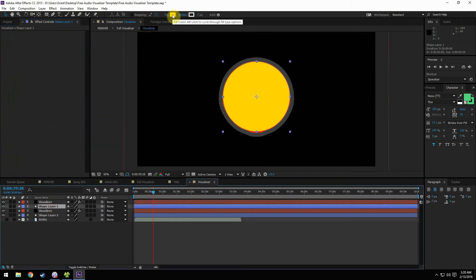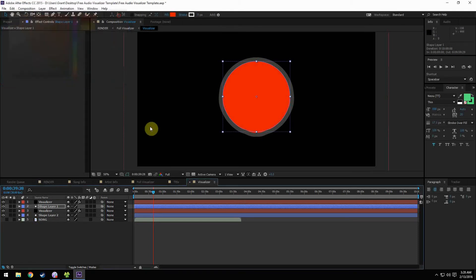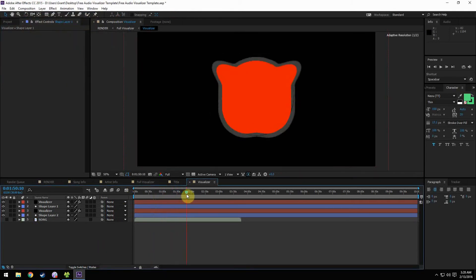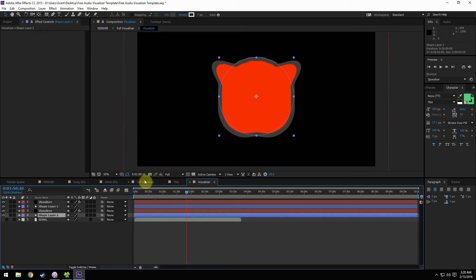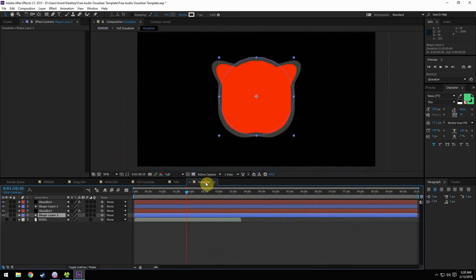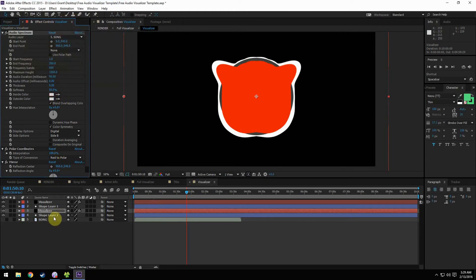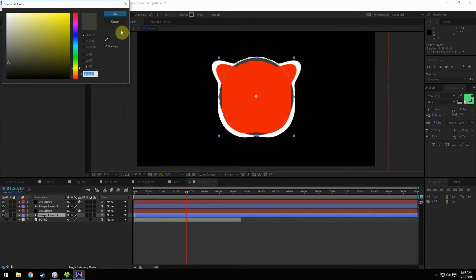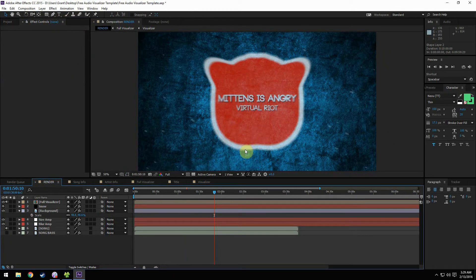Then we have to change the shape layer too. Up here we can see the fill — just grab that red from the corner. Now we can see we have red in the middle instead of yellow. We can also do this with the other layer as well. Now if we look at the render tab we can see 'Mittens is Angry' by Virtual Riot. The gray is kind of blending in, so I'm going to change it to more of a whitish light gray. We also have to change the shape layer underneath it to match the color, otherwise we'll get a funky looking final product.